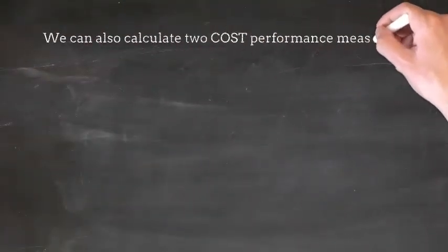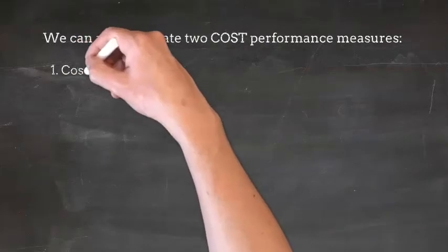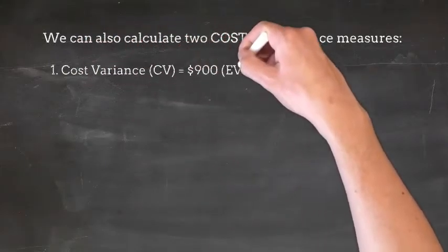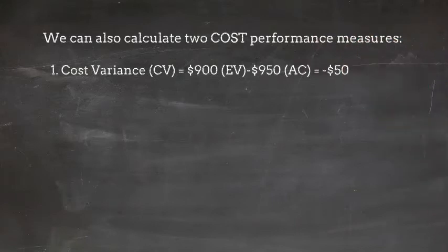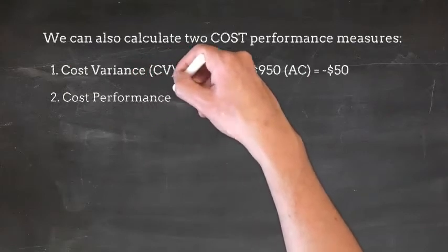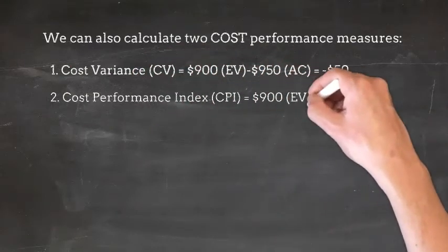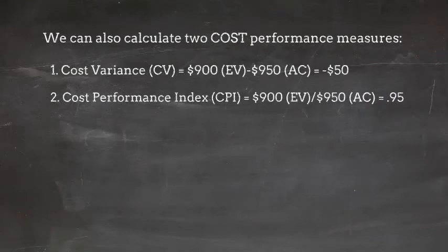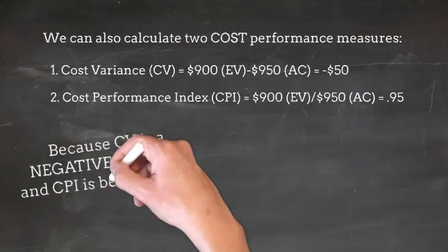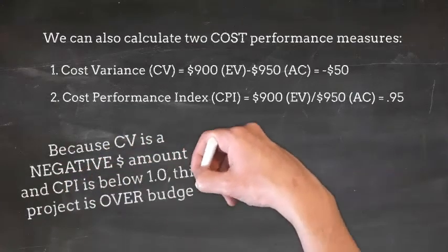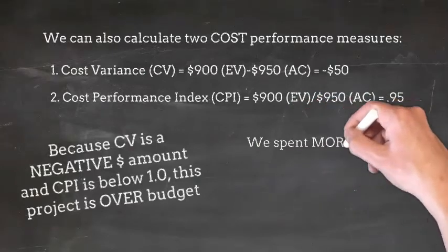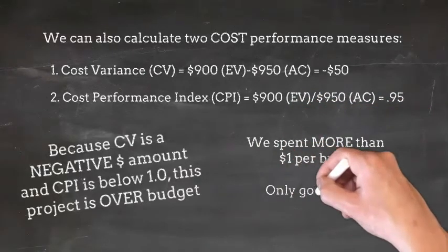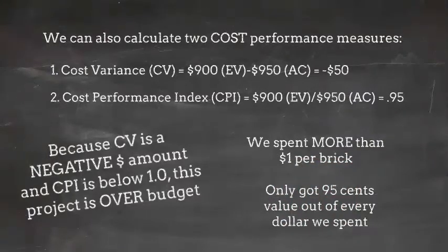We can also calculate two cost performance measures. First, cost variance, which is calculated as Earned Value minus Actual Cost, in this case, negative $50, and Cost Performance Index, which is Earned Value divided by Actual Cost, in this case, .95. Because CV is a negative dollar amount and CPI is below $1, this project is over budget. In other words, we spent more than $1 per brick, or we only got $0.95 value out of every dollar we spent.